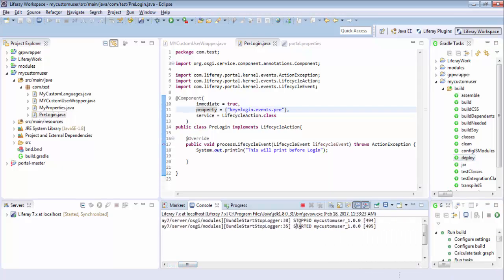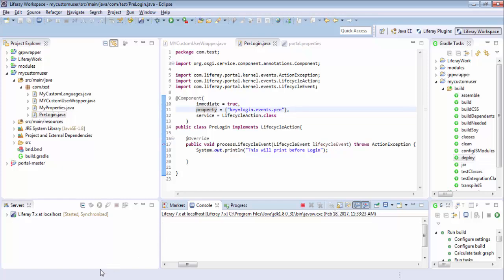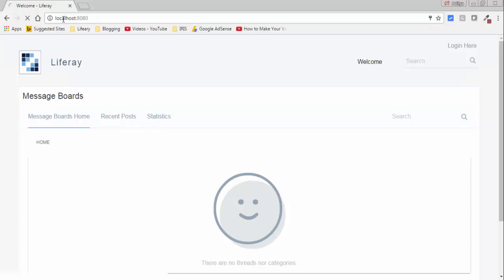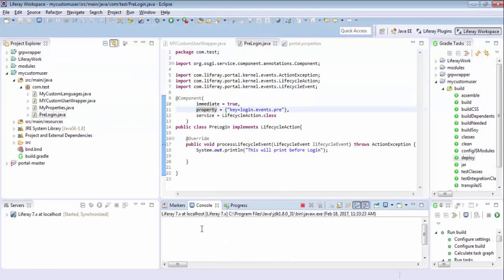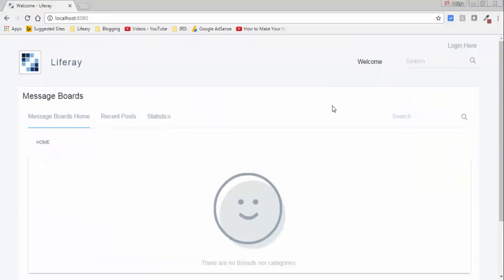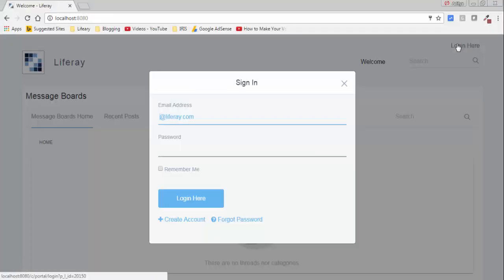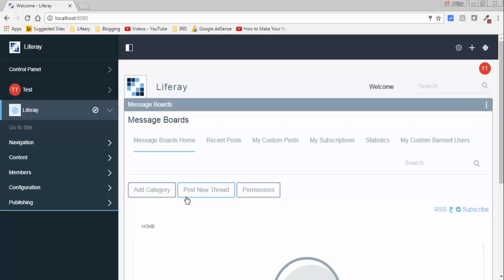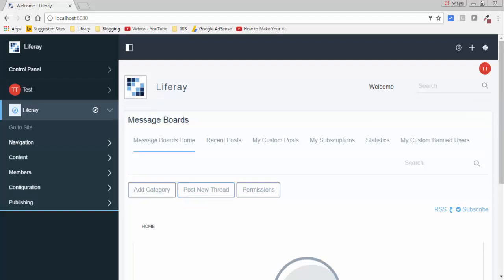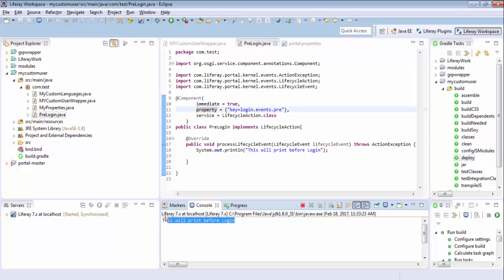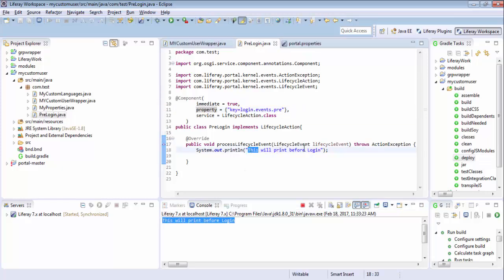So after deploying, our bundle is started. So now I refresh the page and look, there is nothing. Click on login and provide the username and password. So as soon as you login, look you have this message. You can also similarly write post event.